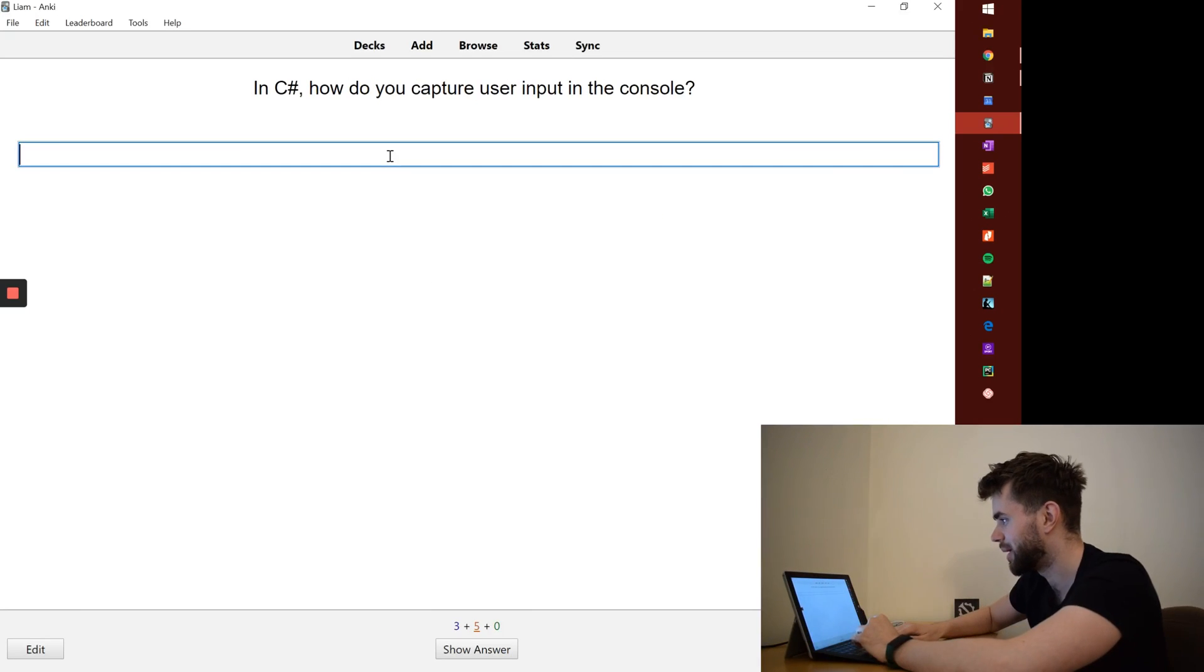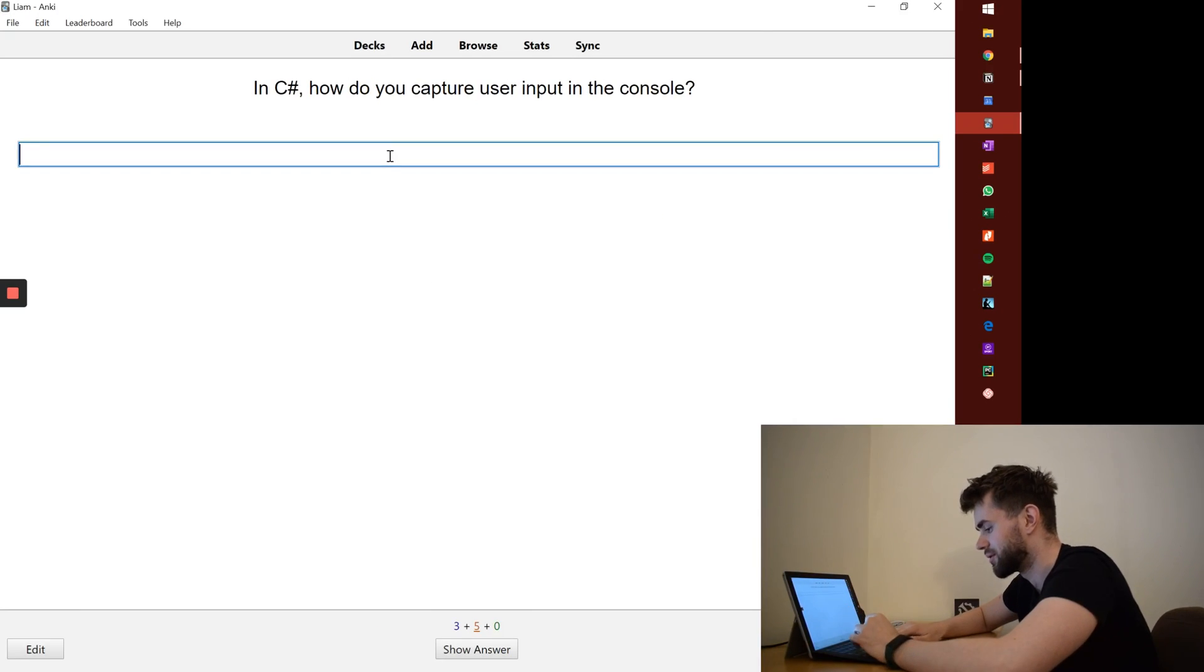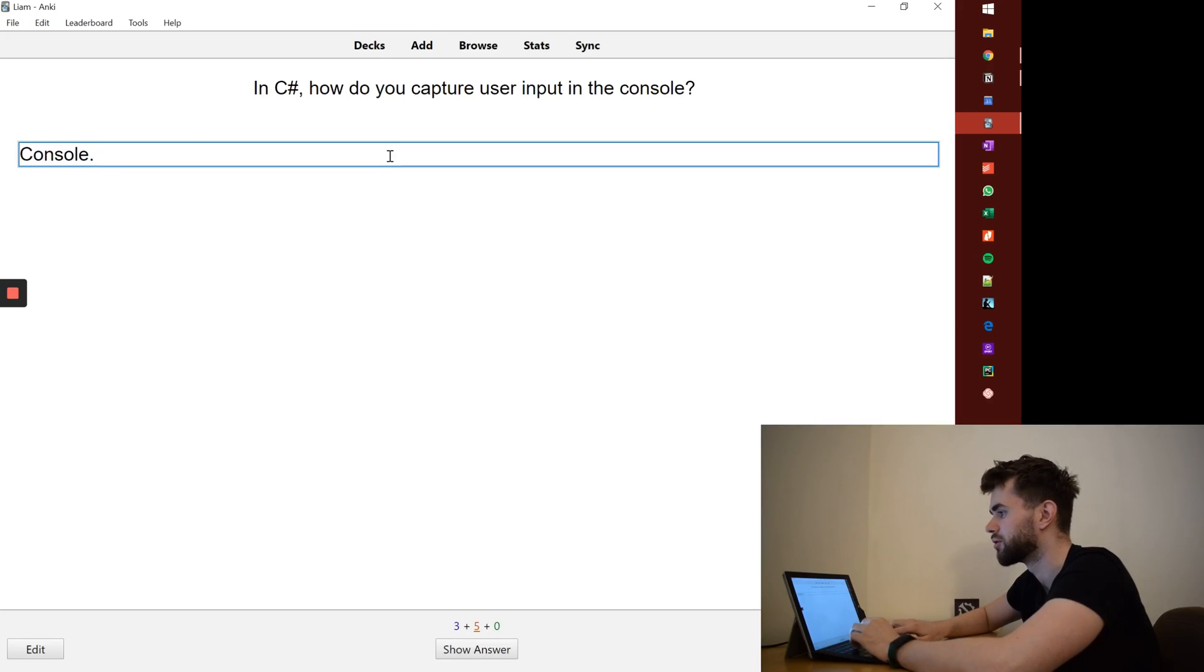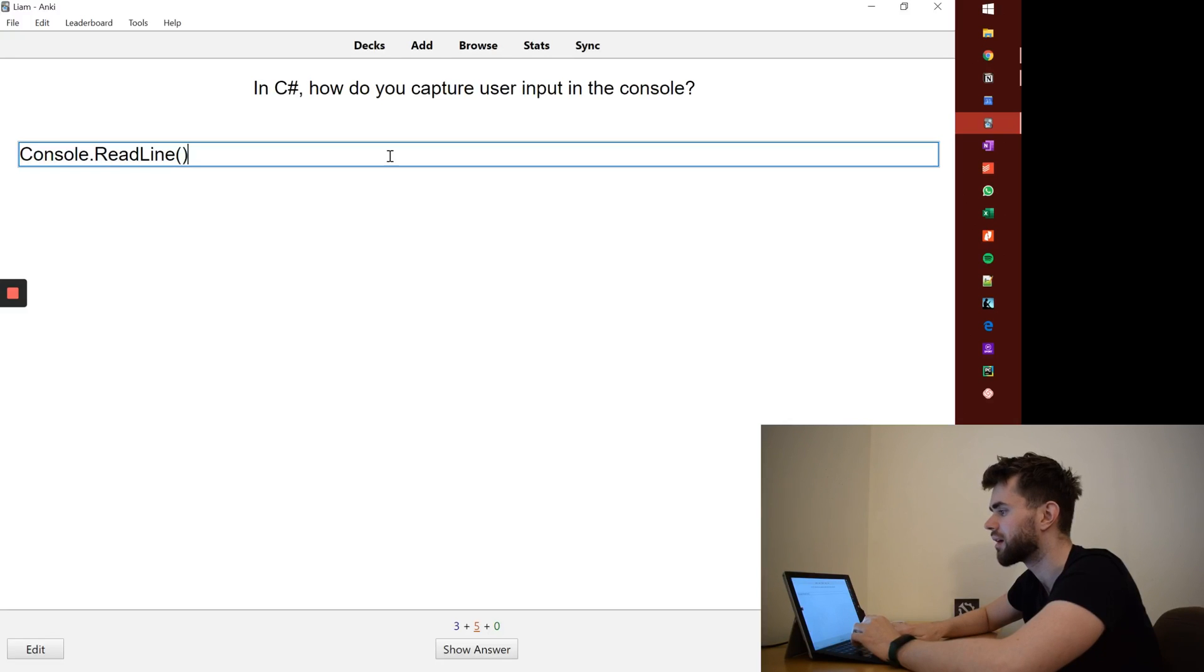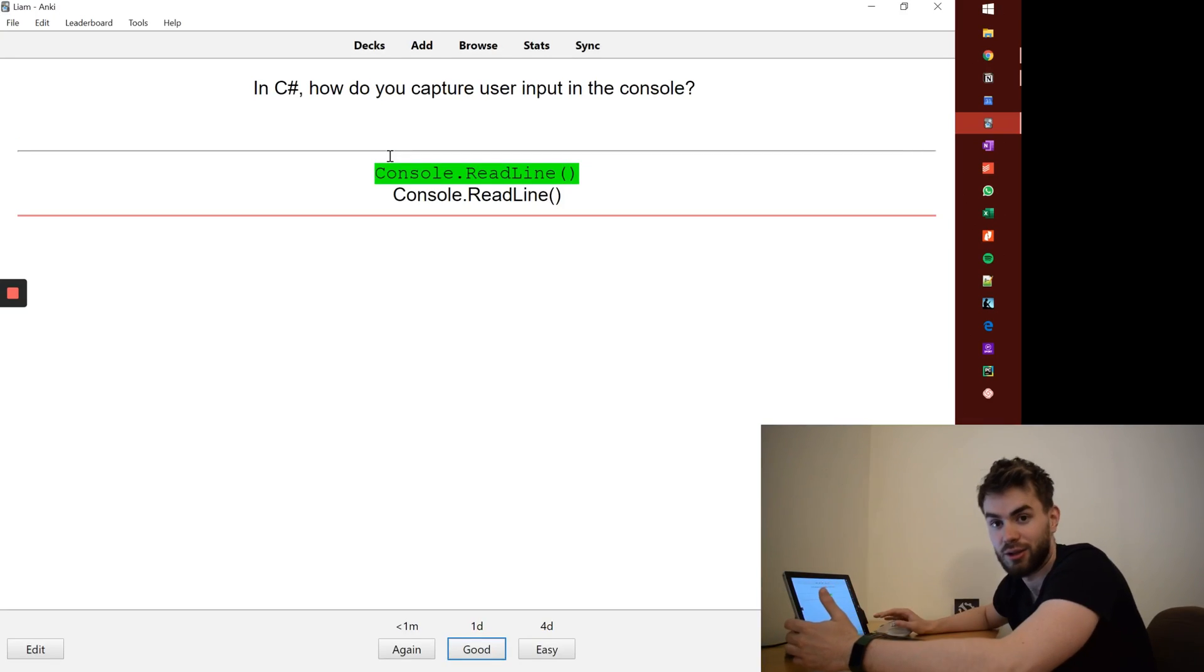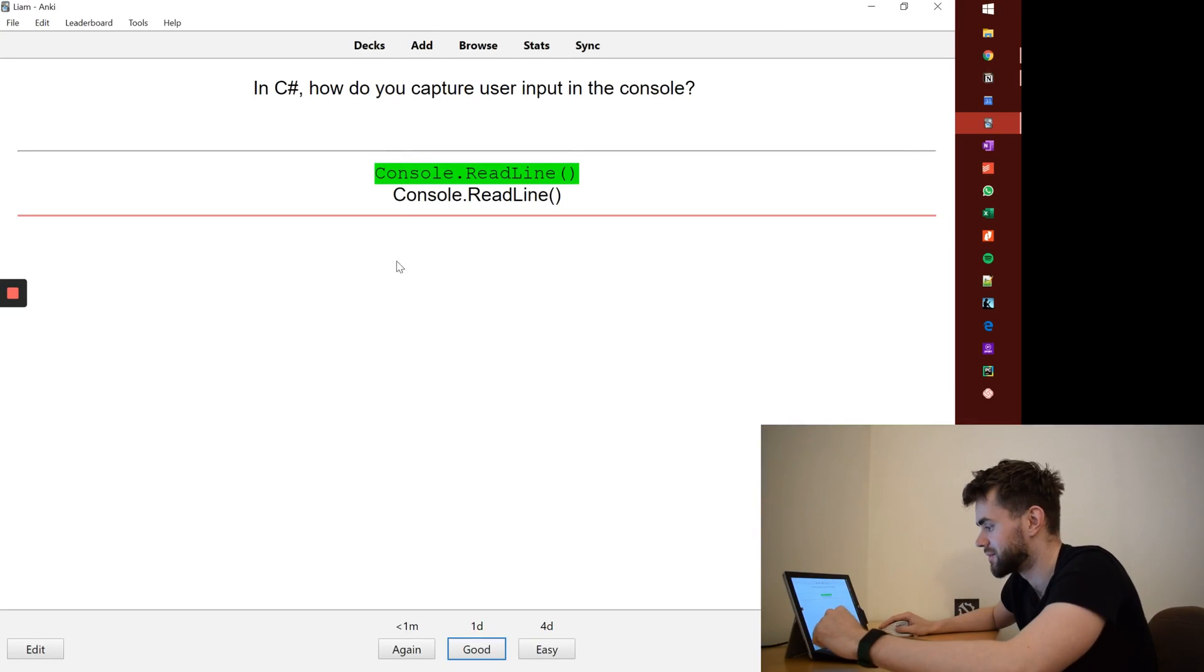Okay. In C sharp, how do you capture user input in the console? Again, now I'm going to learn from my mistake because it's console with a capital C, dot read line. I think it's that. Fantastic. I got it right. So I'll say good.